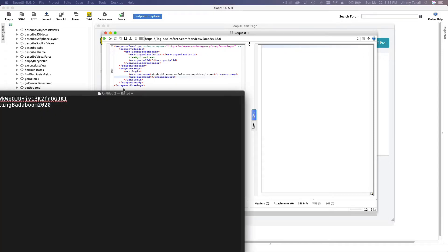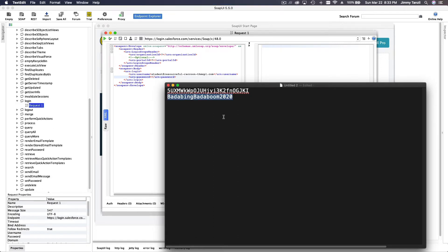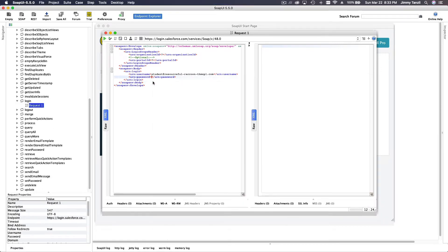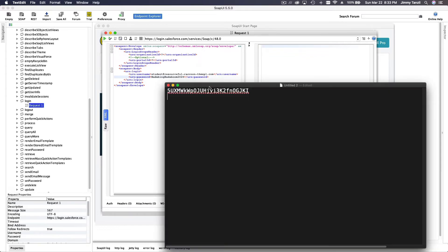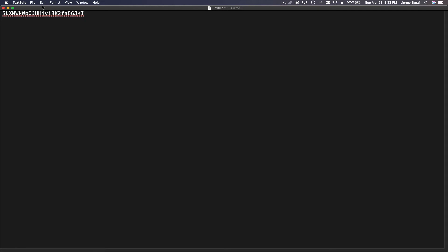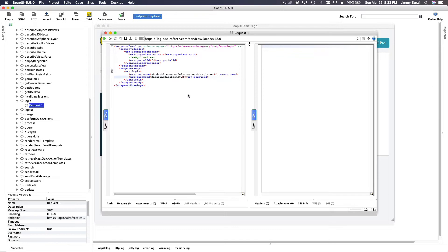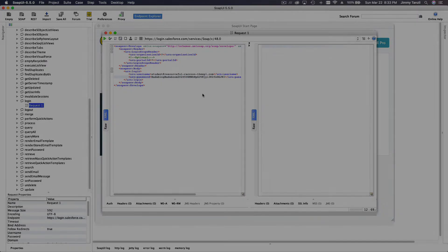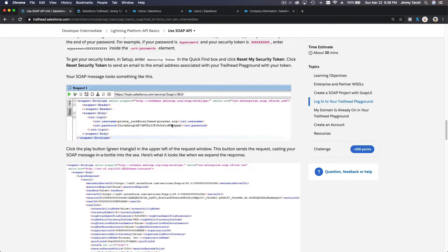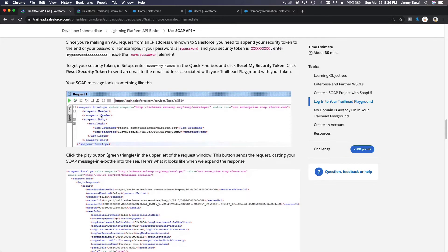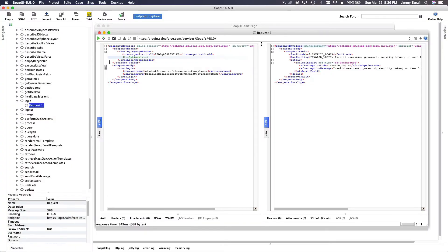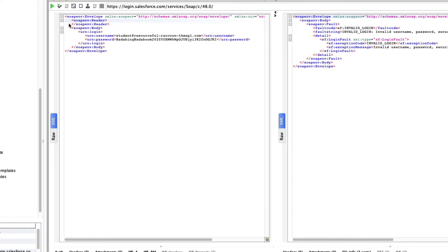Put your password in the password field, then append your security token immediately after it with no space. You should also remove the entire header section from the request — take out the whole header so the XML is clean.